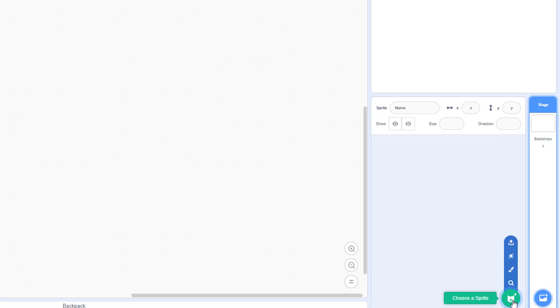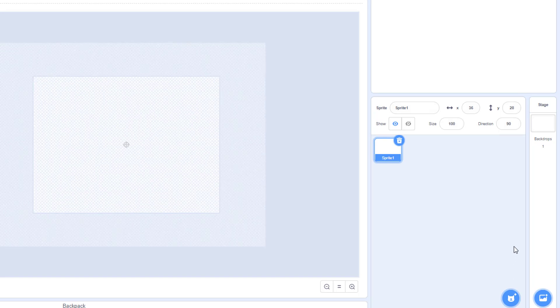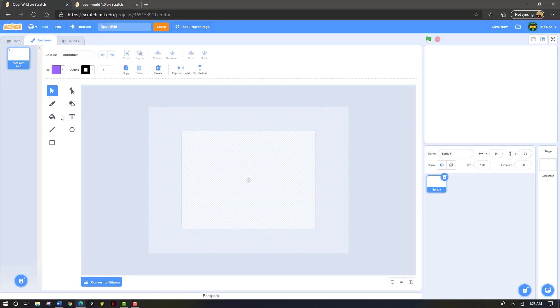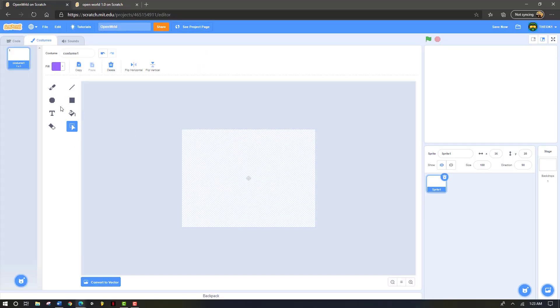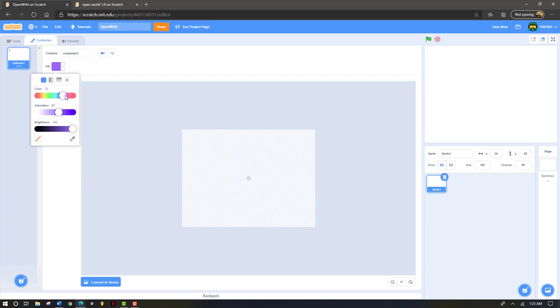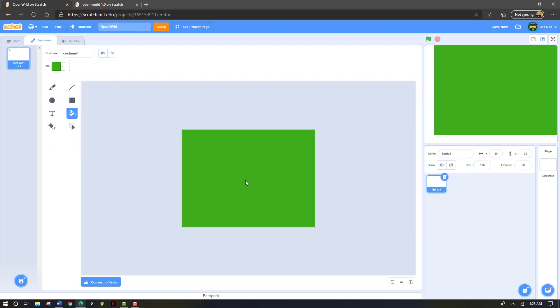Next we're going to go to choose a sprite and then go to the paintbrush. Click on the paintbrush, convert to bitmap. Now take the fill can and grab it and make it a green color. It doesn't really matter what type of green color it is as long as it's green. Now just click on the box right here and it should fill up with a green box that looks like this.